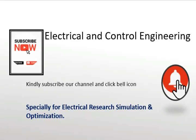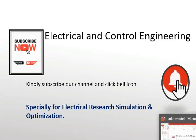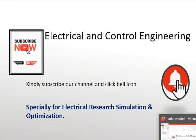Welcome to our channel Electrical and Control Engineering. We provide research simulations in the field of optimization, especially power systems and renewable energy resources. To seek our help in your research or simulations, please contact us at the email given in the description.